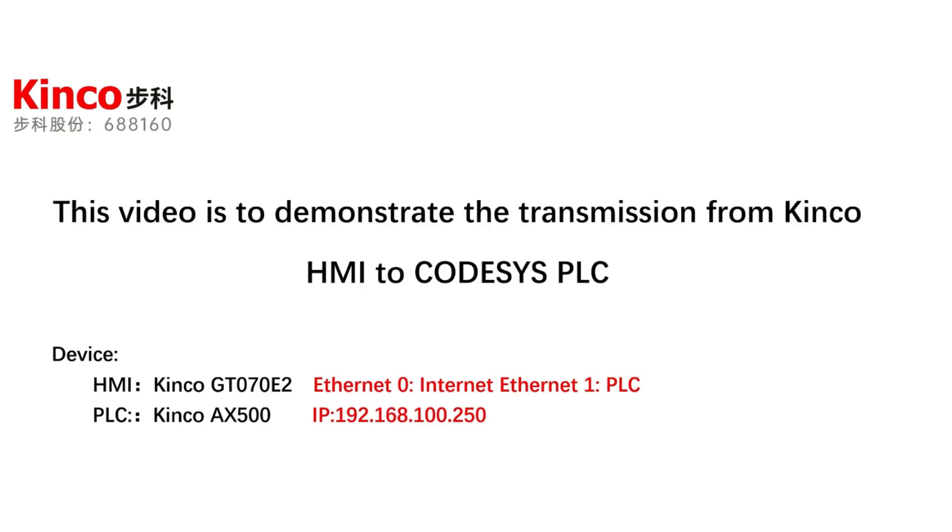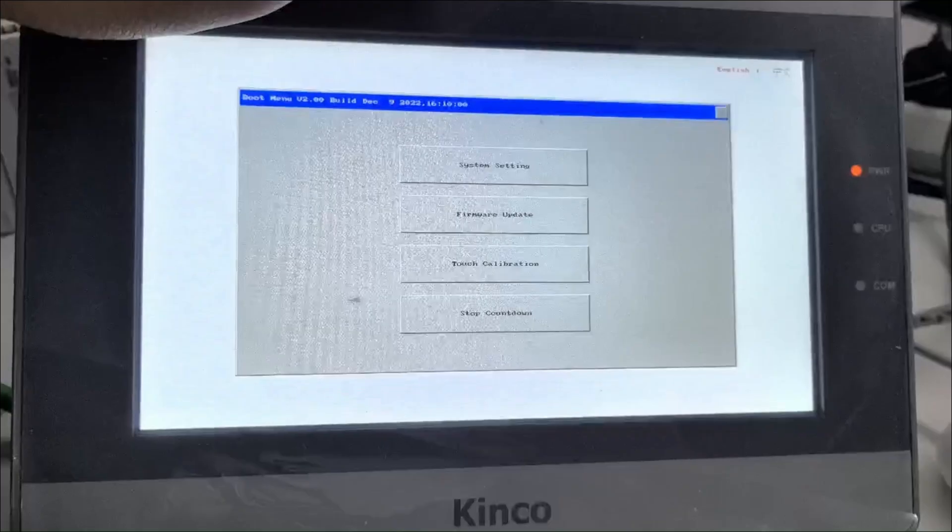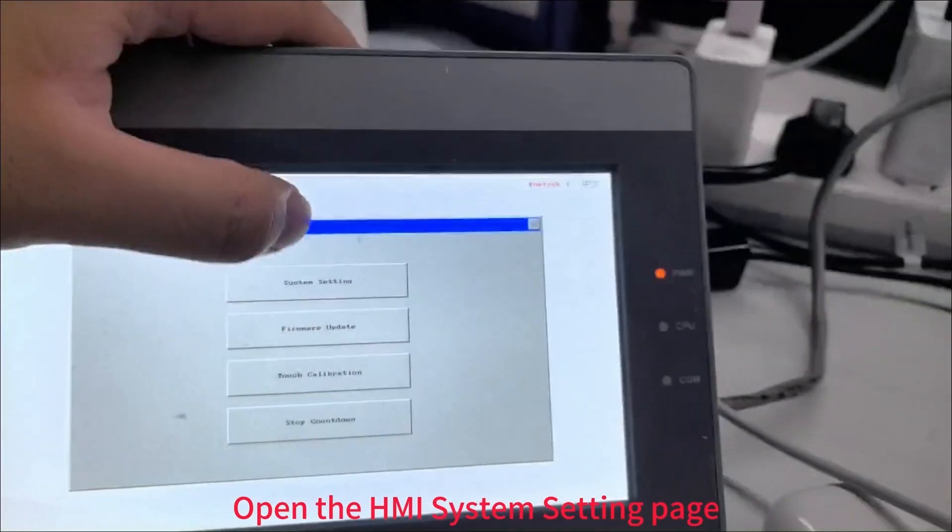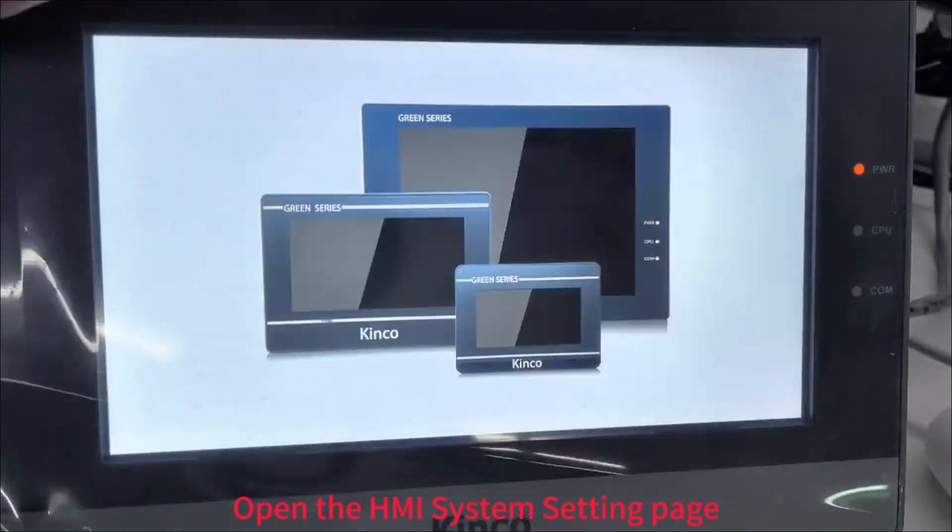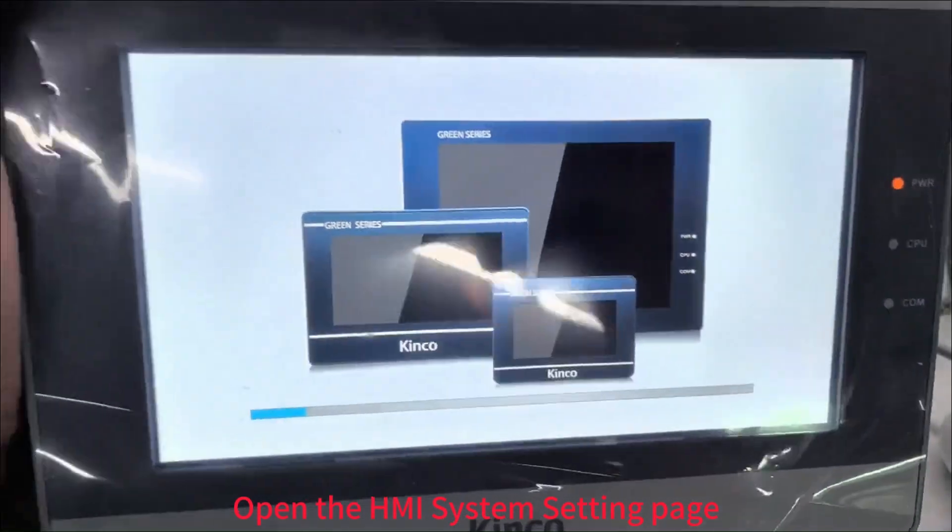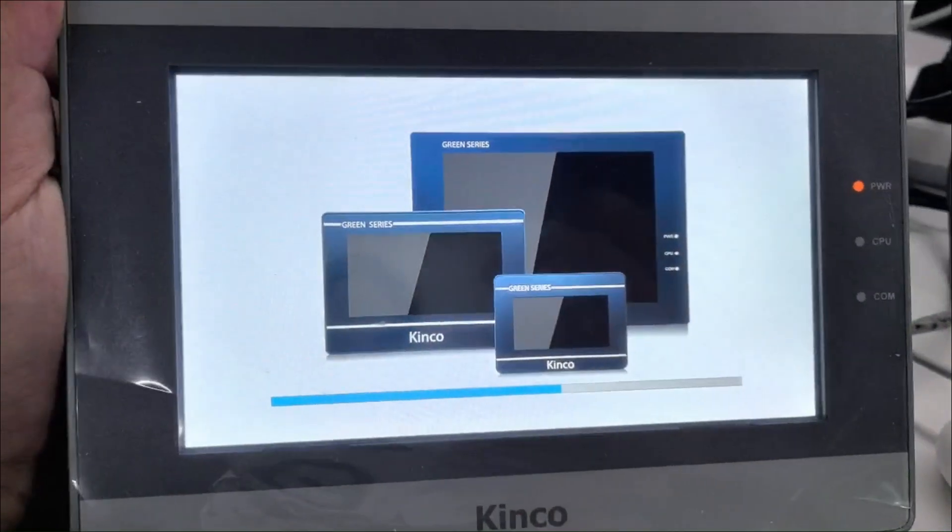This video will show you the transparent transmission from Kinco HMI to our CodeSys PLC. First, open the HMI and go to the system setting.